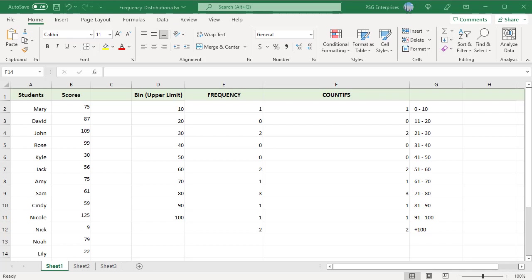Use the frequency function to count the number of test scores that fall within ranges of scores. We have student scores in column B. Enter numbers that represent the bins you want to group values into. They are the highest values for that bin. Enter the bins in column D.